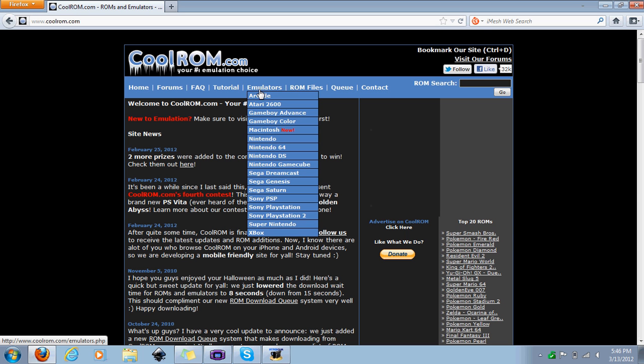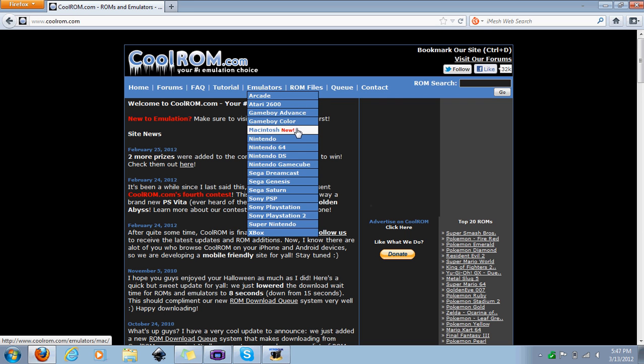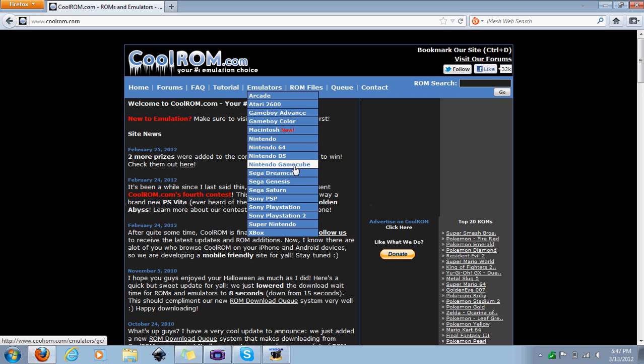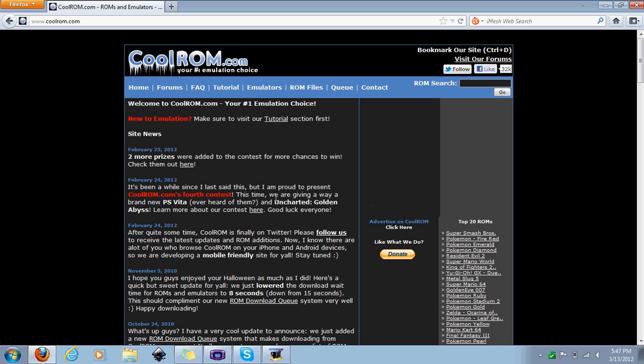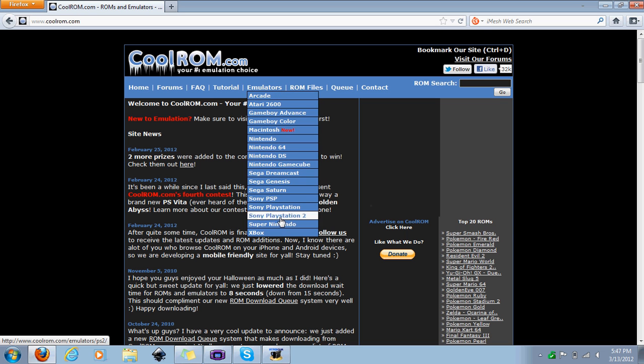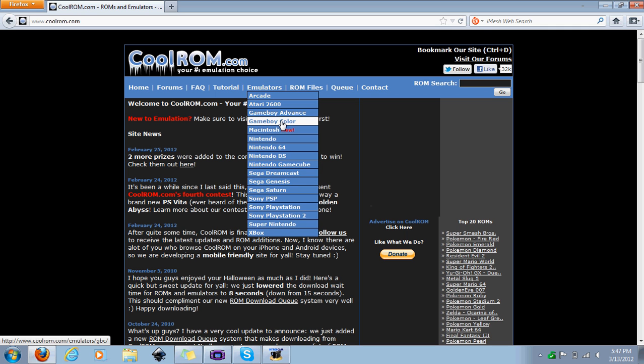What you're going to have to do is get an emulator for whatever console or system you'd like. There's arcade games, Atari, Advance, Macintosh, Nintendo 64, DS, GameCube. The DS doesn't work that well so I wouldn't recommend getting that.